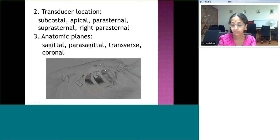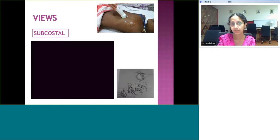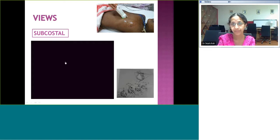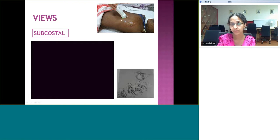With these terminologies in mind, we will see the way we start doing our echoes. The first most important position is the subcostal. Subcostal gives us more than 80% of information in pediatrics, and we have a reasonable understanding of the diagnosis by the time we finish the subcostal view. We put the transducer horizontally first.